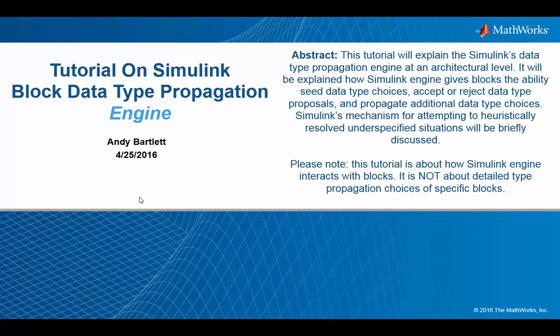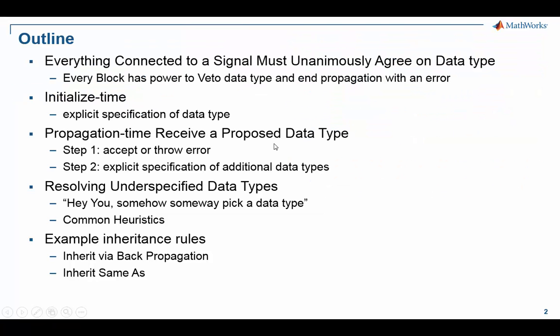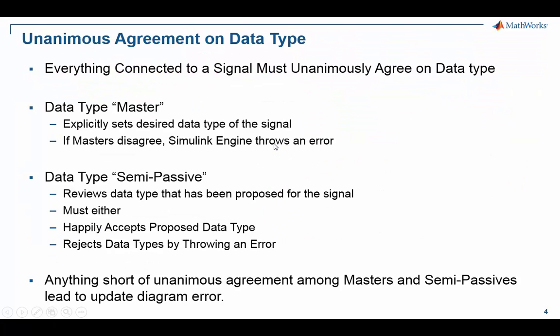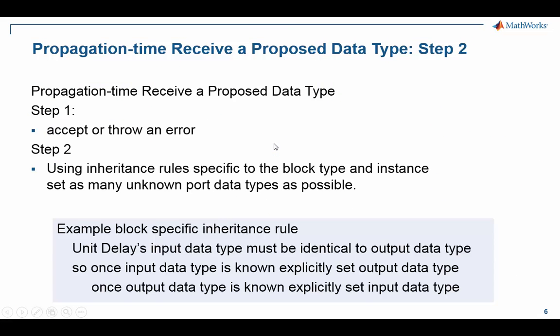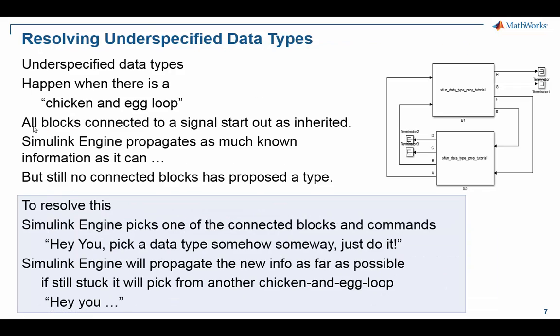This video is a continuation of a tutorial on Simulink data type propagation engine. In particular, we will be focusing on the case of underspecified data types and how Simulink engine resolves them.